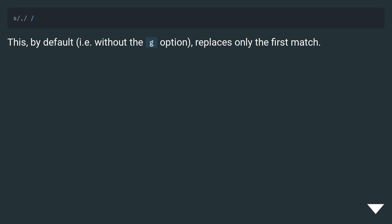This, by default, i.e. without the G option, replaces only the first match.